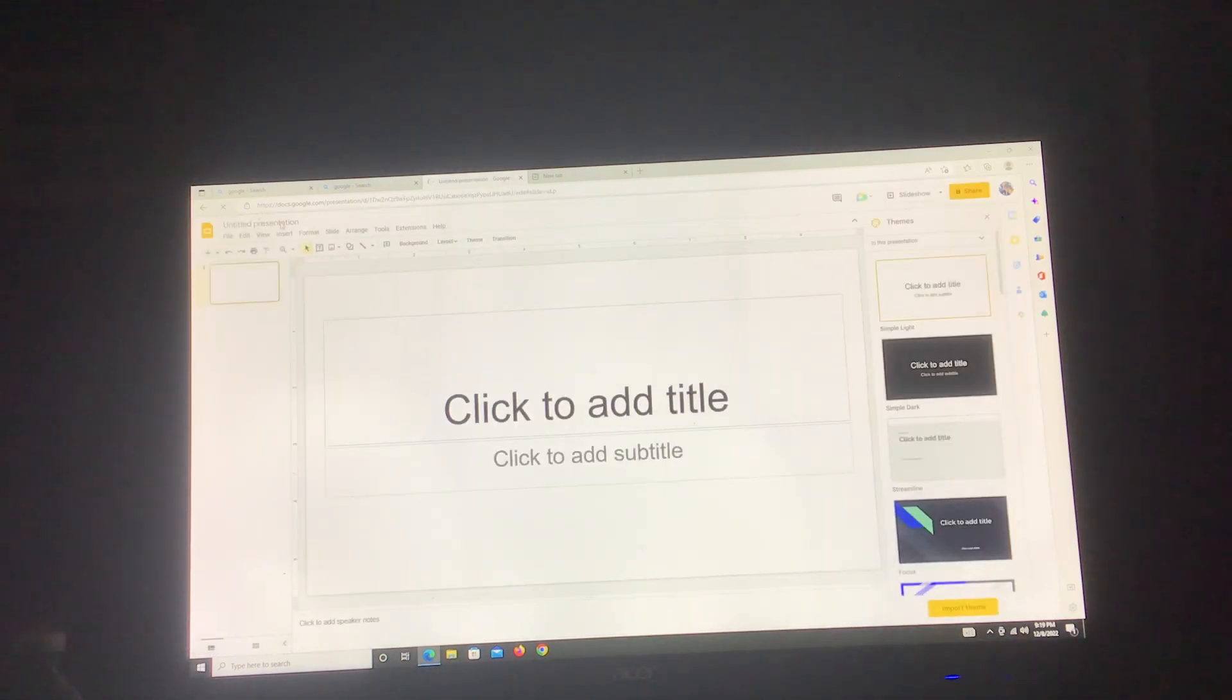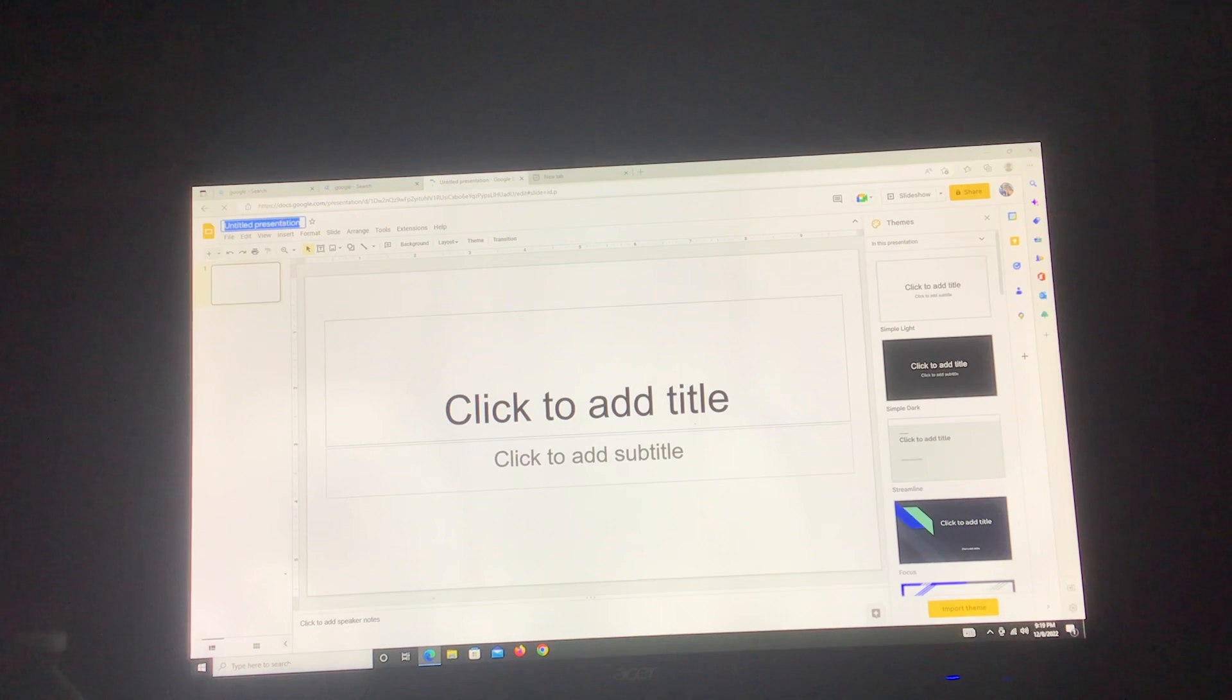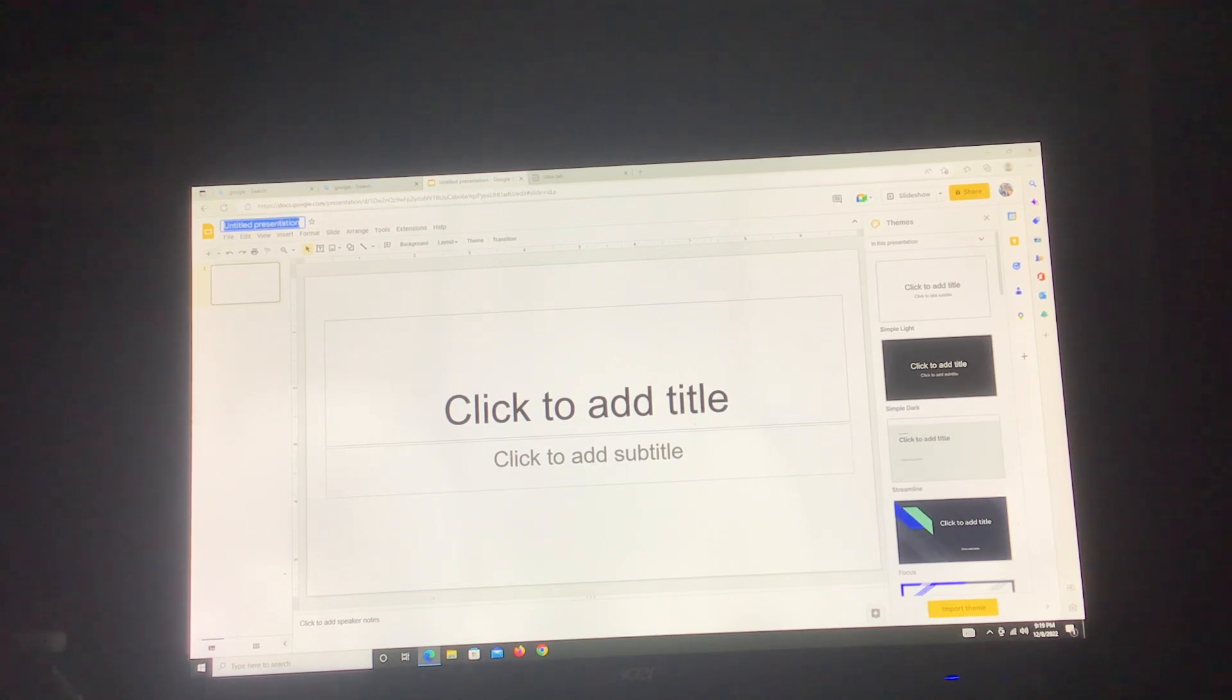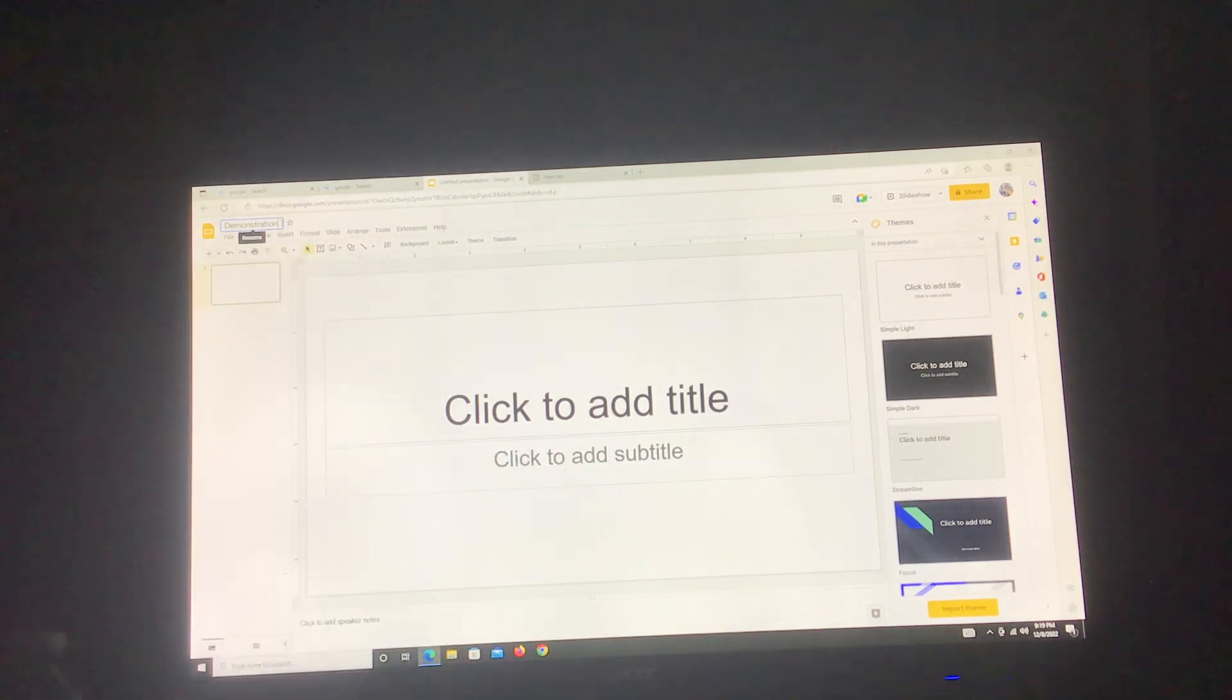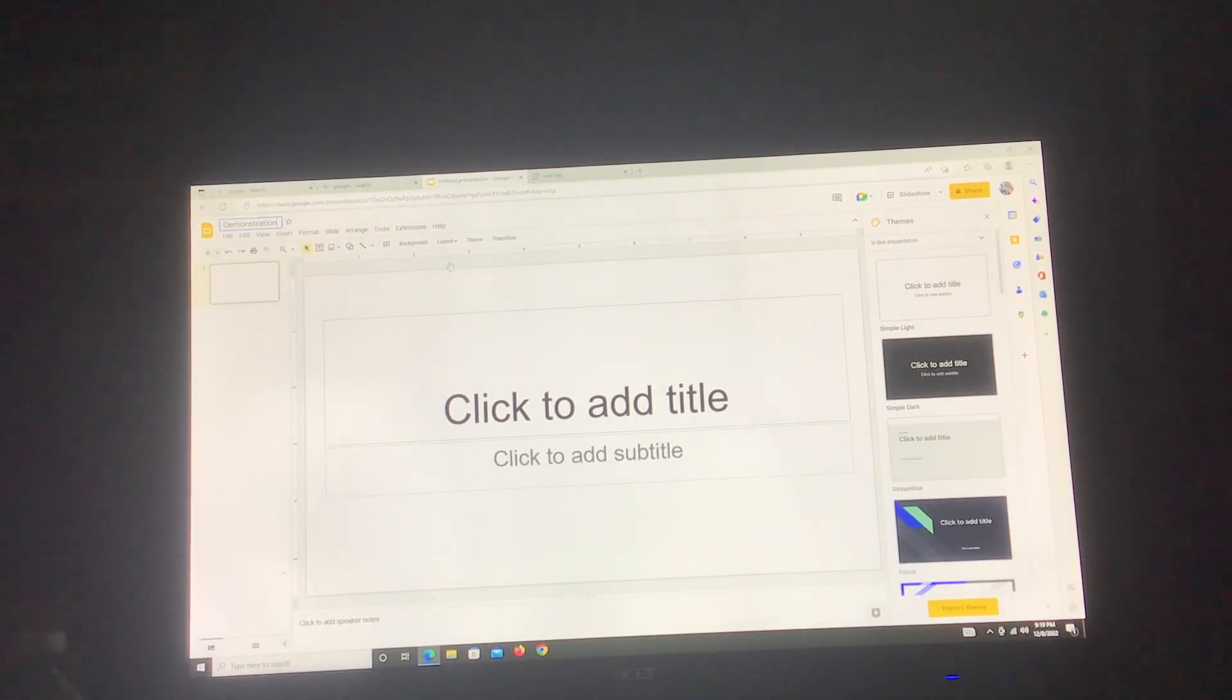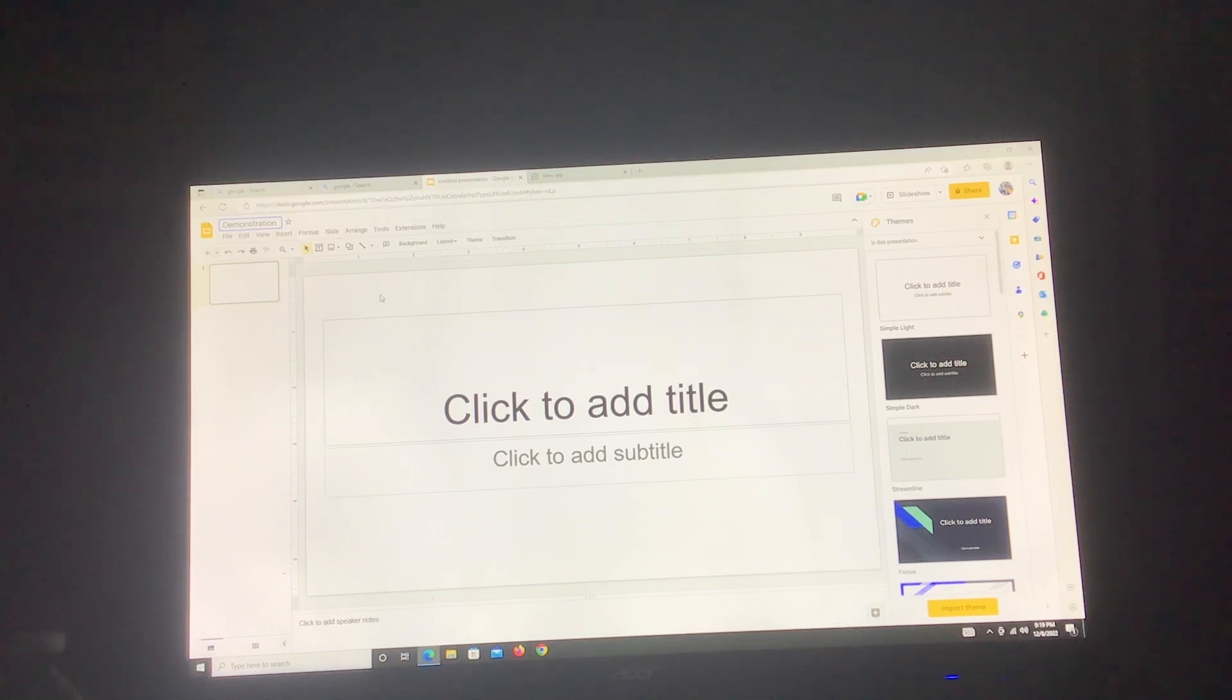Yours is on a demonstration for my sixth grade class, so you're going to put demonstration or whatever your title is. If you're using your Chromebook, it'll save automatically. If you're using someone else's, here's my suggestion: share it to your own email or share it to mine.